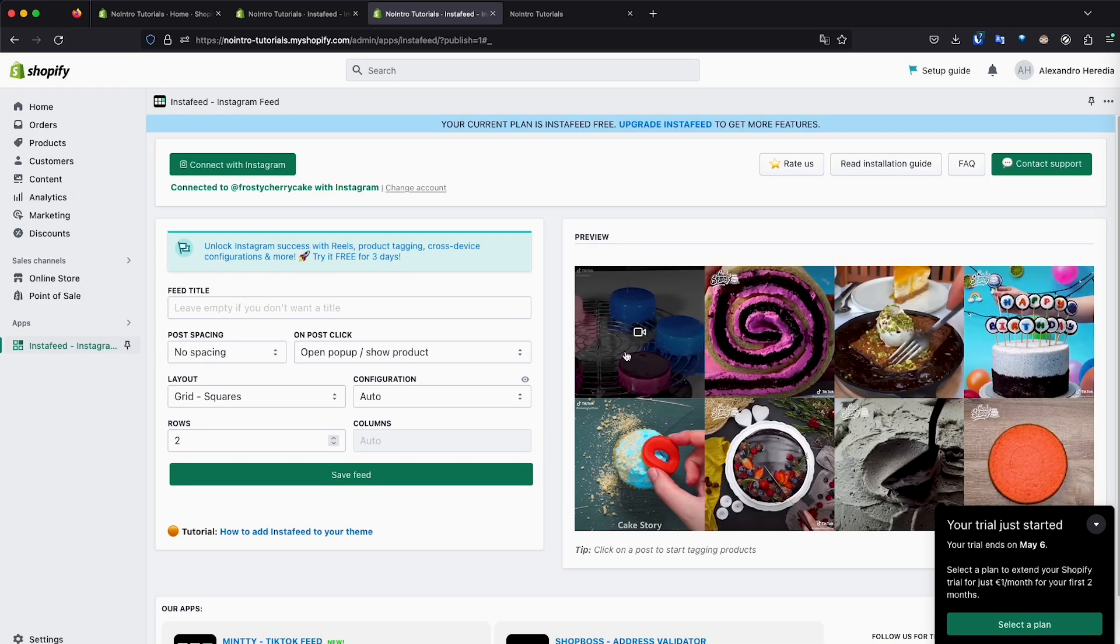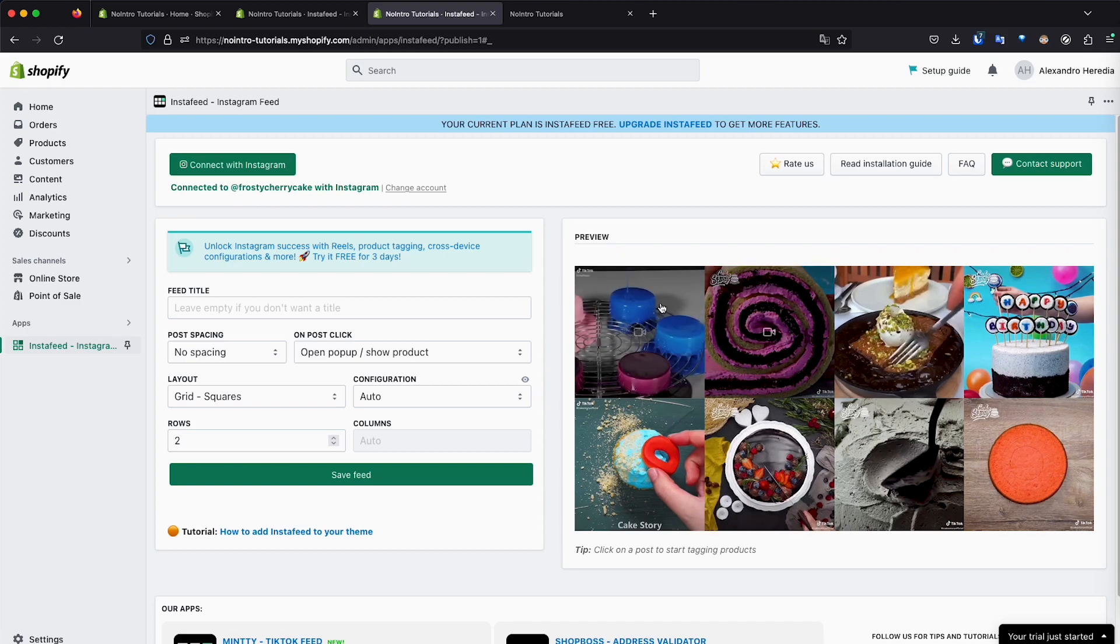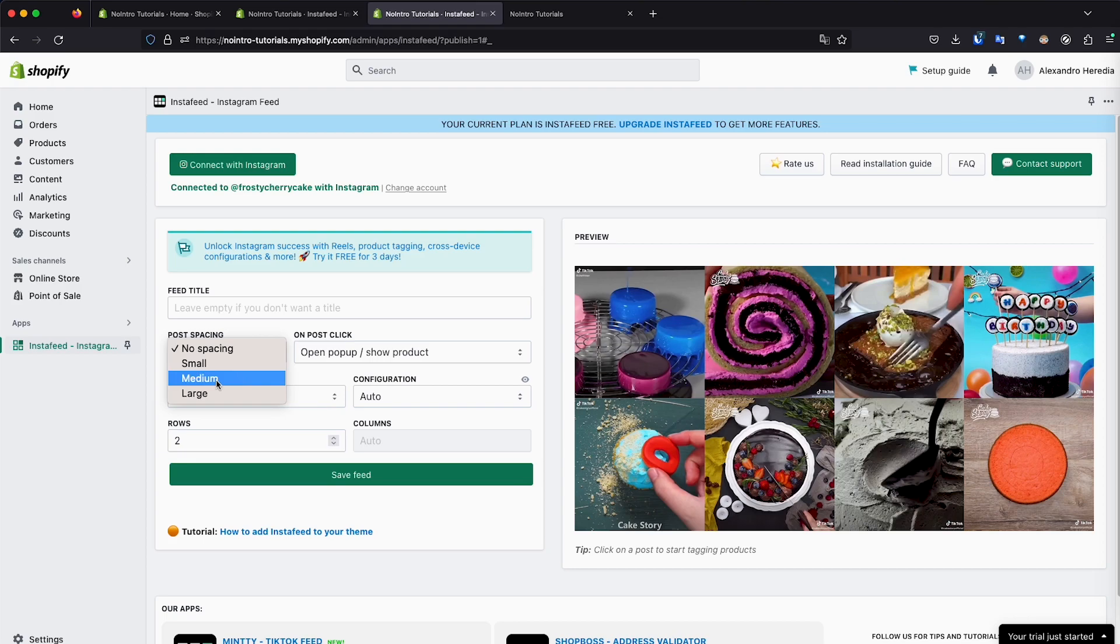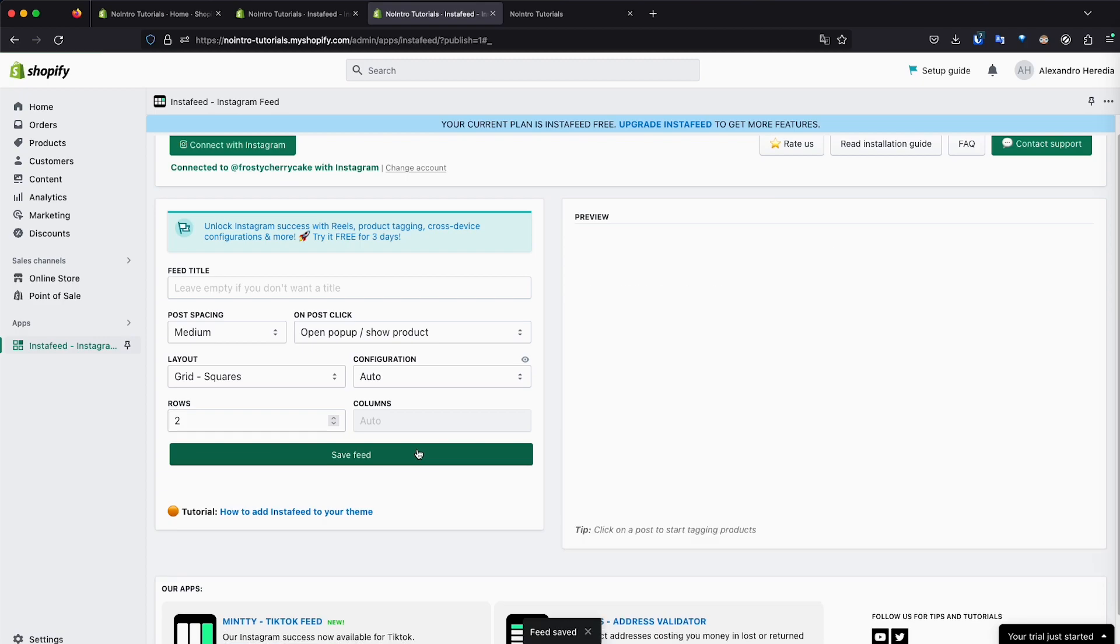And it has basically been connected. On the right, you can see a preview how it's going to look. As you can see, all the posts are all together. If I want to add some spacing, for example, I click on medium and then click save. Where's the save button? Save feed.